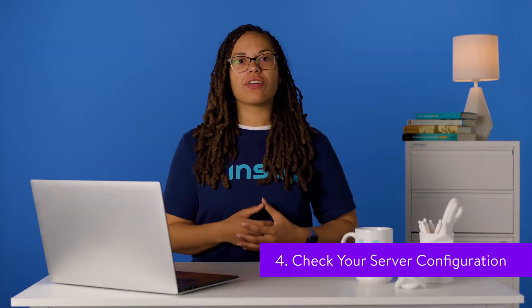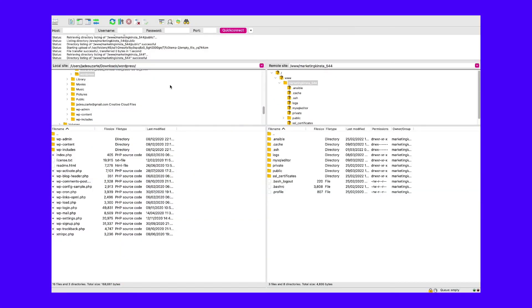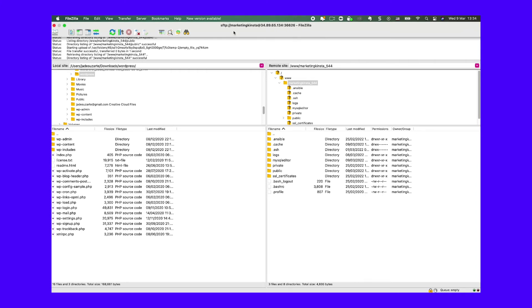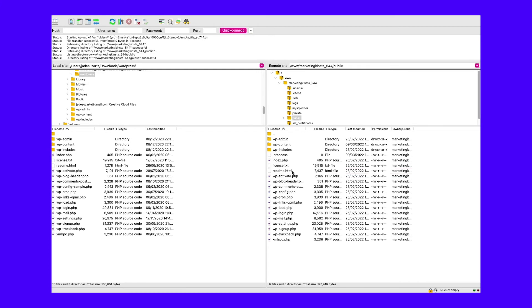A misconfigured server can also sometimes cause 302 redirect errors. Therefore, the next step is to check your server configuration. If your host uses the Apache web server, you can do this by checking your .htaccess file. This step won't apply to sites hosted on Nginx servers. If your host uses Nginx servers, as Kinsta does, you can move on to the next step. First, connect to your site's server via a control dashboard like cPanel or an FTP client. Then navigate to the root directory of your site — the same place as the wp-admin and wp-content folders — and find the .htaccess file.